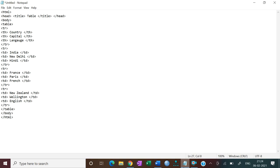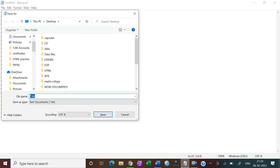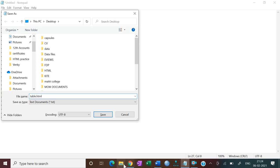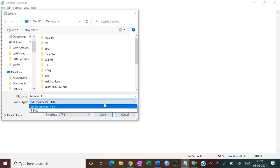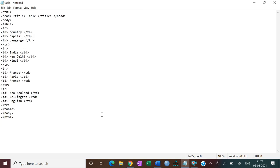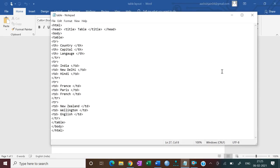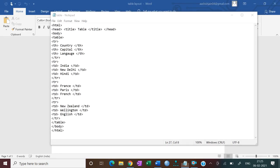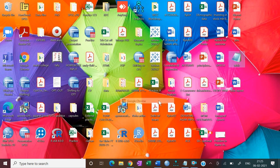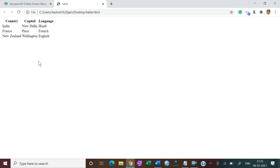Now press Ctrl+S and give the file name 'table.html'. Save as type All Files and then save. I've saved the file — now just open it with Google Chrome. You can see the table is complete.